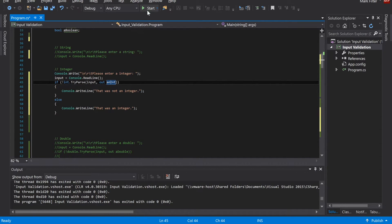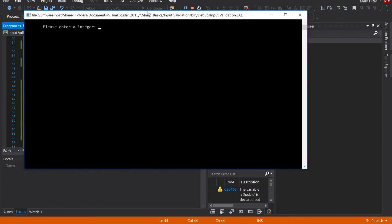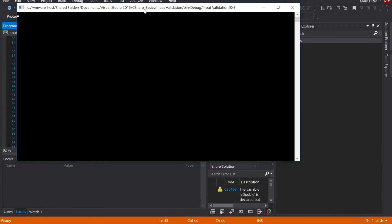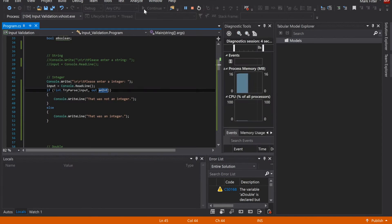Let's try this out. Entering 'no' results in 'that was not an integer.' Entering 234 results in 'that was an integer.'